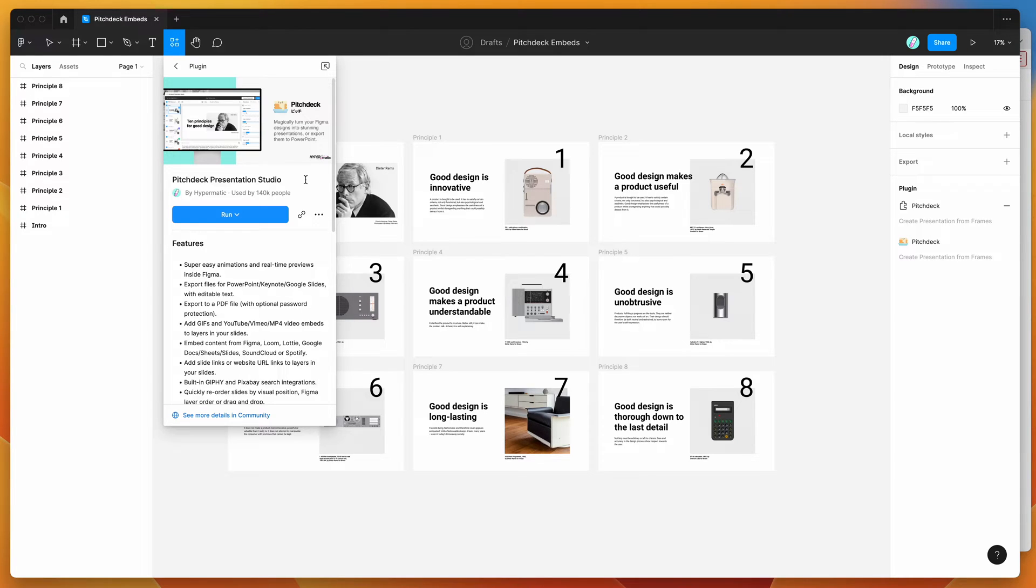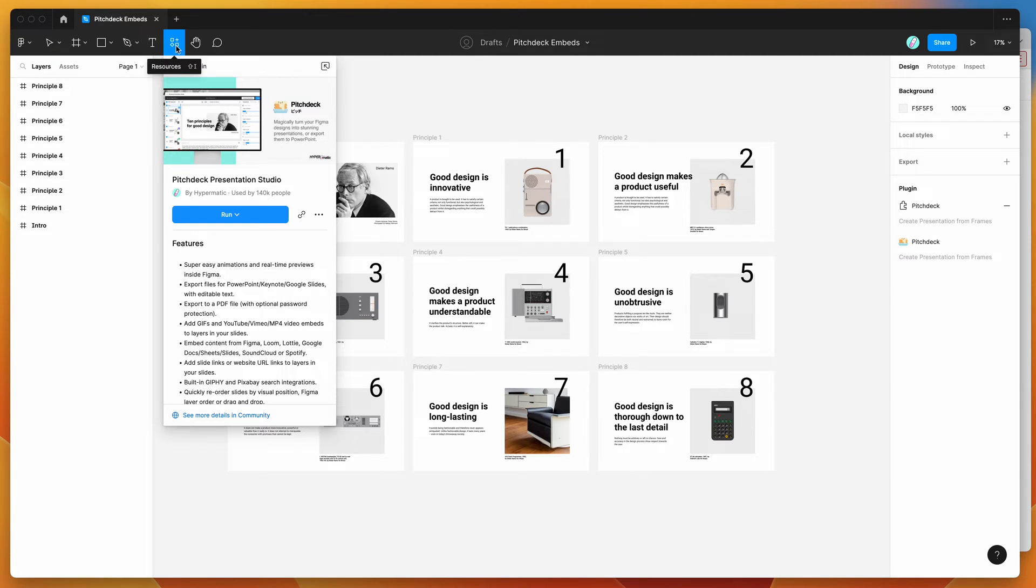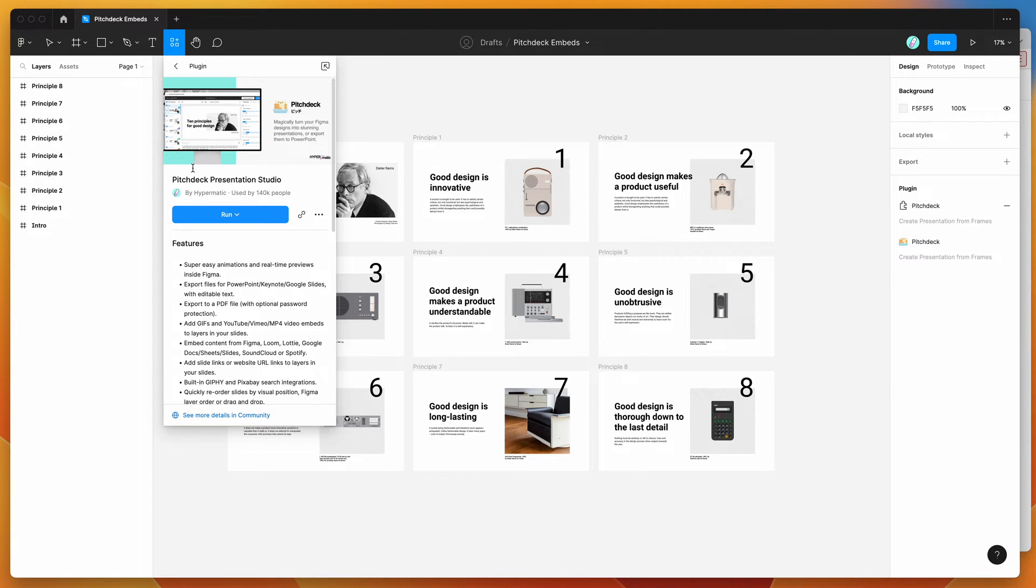So the first thing we need to do is just go into your Figma file, go up to the top here where it says the resources icon, and then just search for the word Pitch Deck. That's P-I-T-C-H-D-E-C-K and you'll see Pitch Deck pop up.